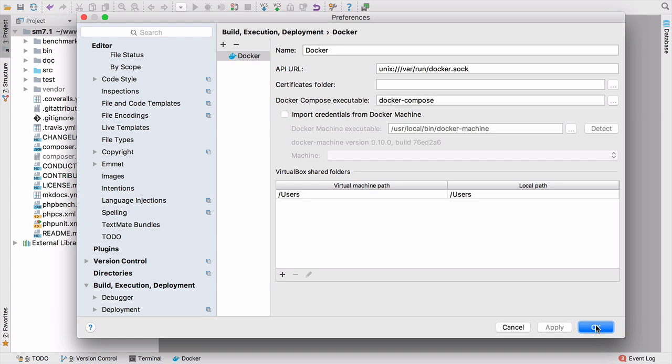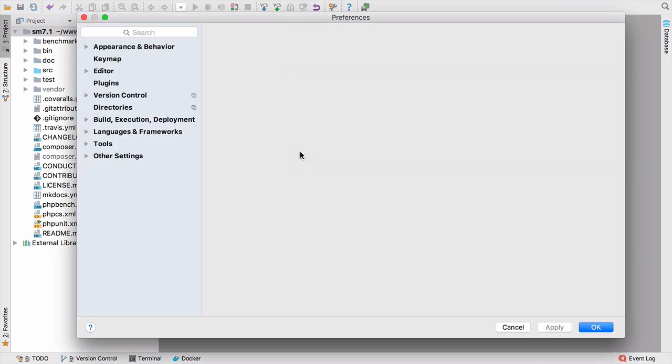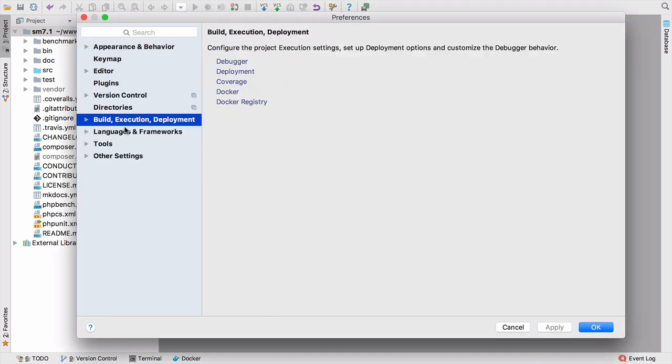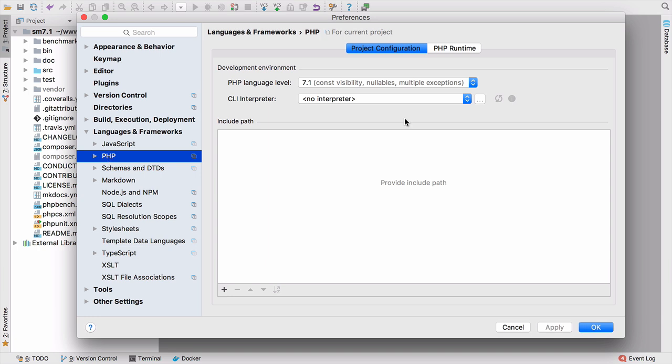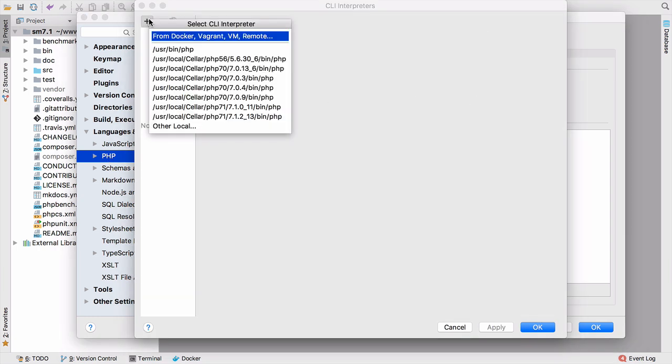So that's the first step that I like to do. Just because I'm working with Docker, you should do that anyway. And then we do the same three steps as we've done before. We go to Languages and Frameworks, PHP, and we add a remote interpreter so that PhpStorm knows which interpreter to use.